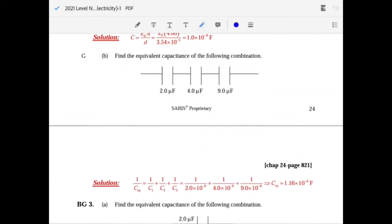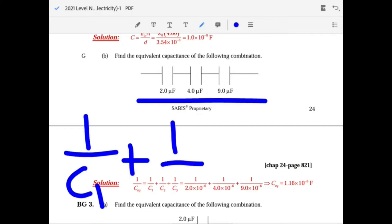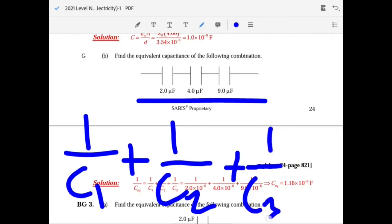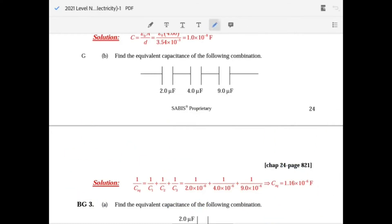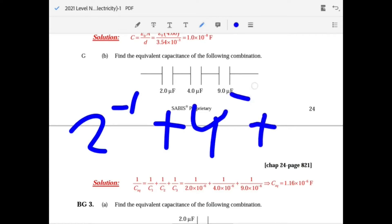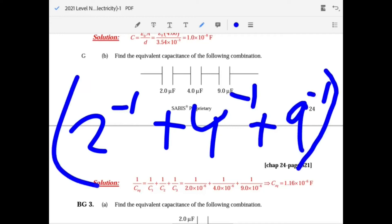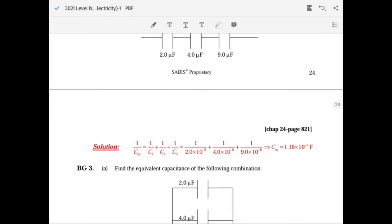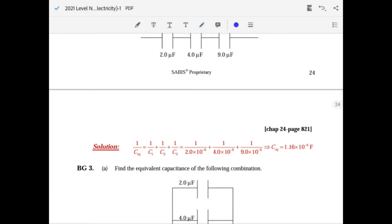For equivalent capacitance in series, capacitors act like parallel resistors: 1 over C1 plus 1 over C2 plus 1 over C3 equals 1 over C-total. In your calculator, do 2 inverse plus 4 inverse plus 9 inverse, then take the inverse of that result. Since all values are in micro-farads you can apply 10 to the minus 6 at the end.